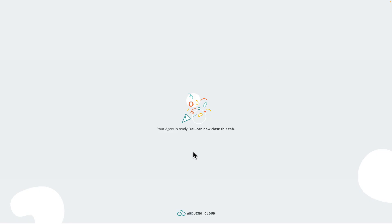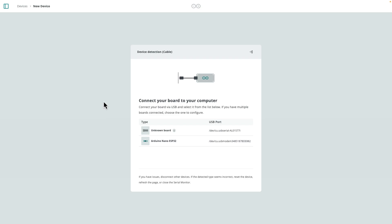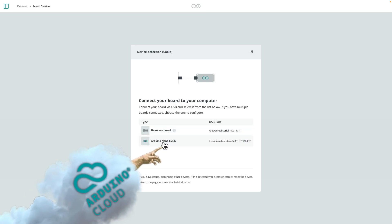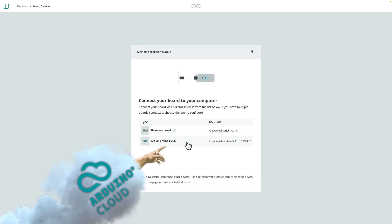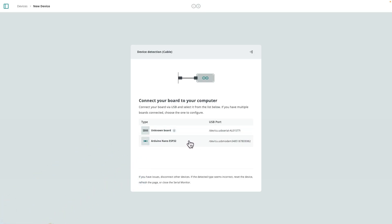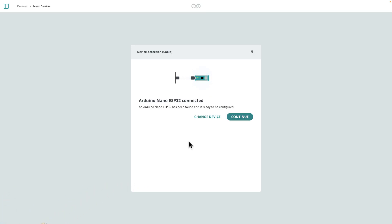Okay, now it senses that the agent is ready, and we're ready to go. Now it's asking me to select which board. So I'm going to select the Arduino Nano ESP32 that I have connected. It shows it connected, I'll hit continue.